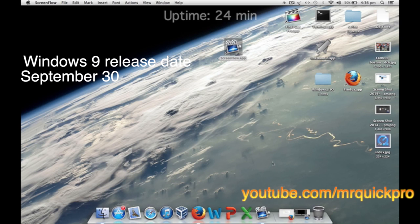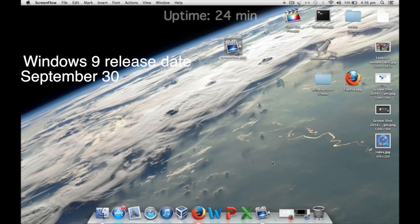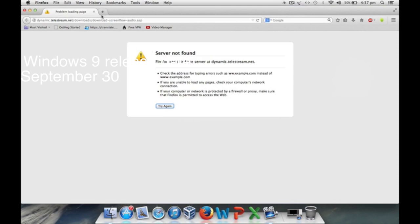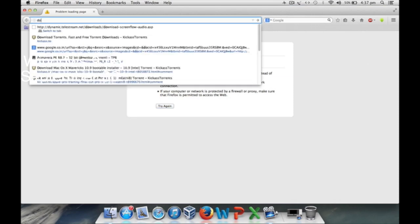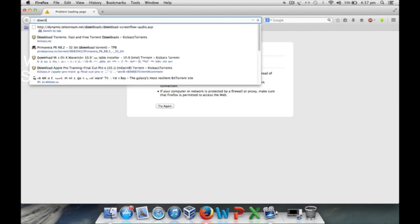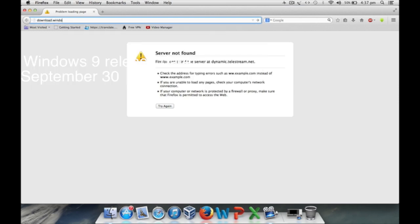How to download Windows 9 on a computer, Macbook, desktop, laptop, whatever you would like to use. First, open your internet browser and head over to the Windows download page.